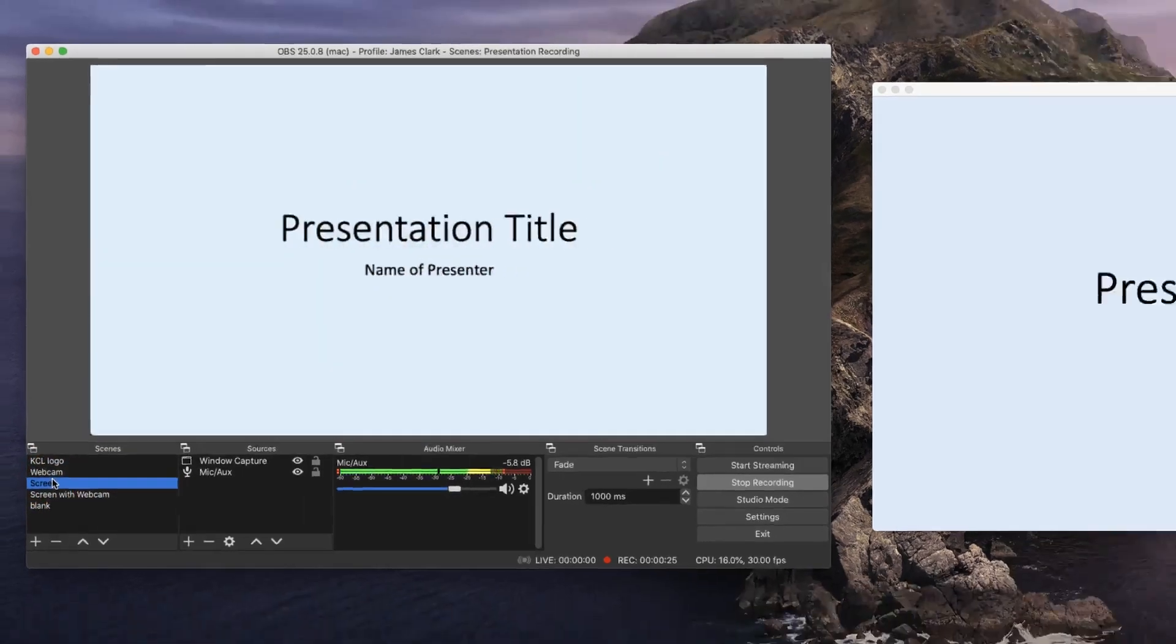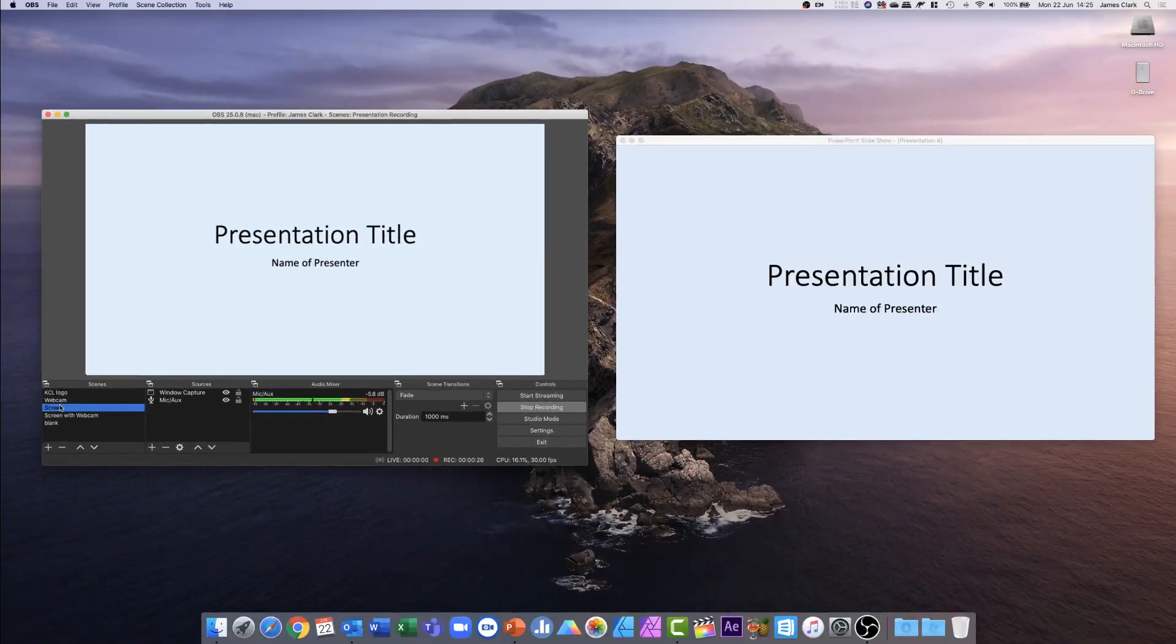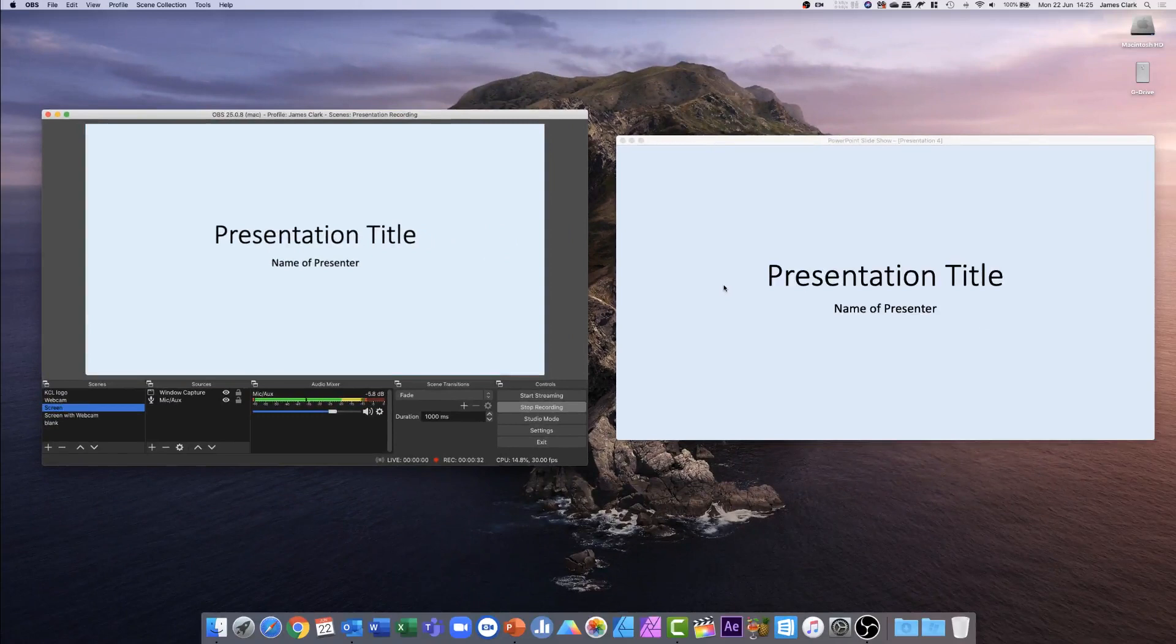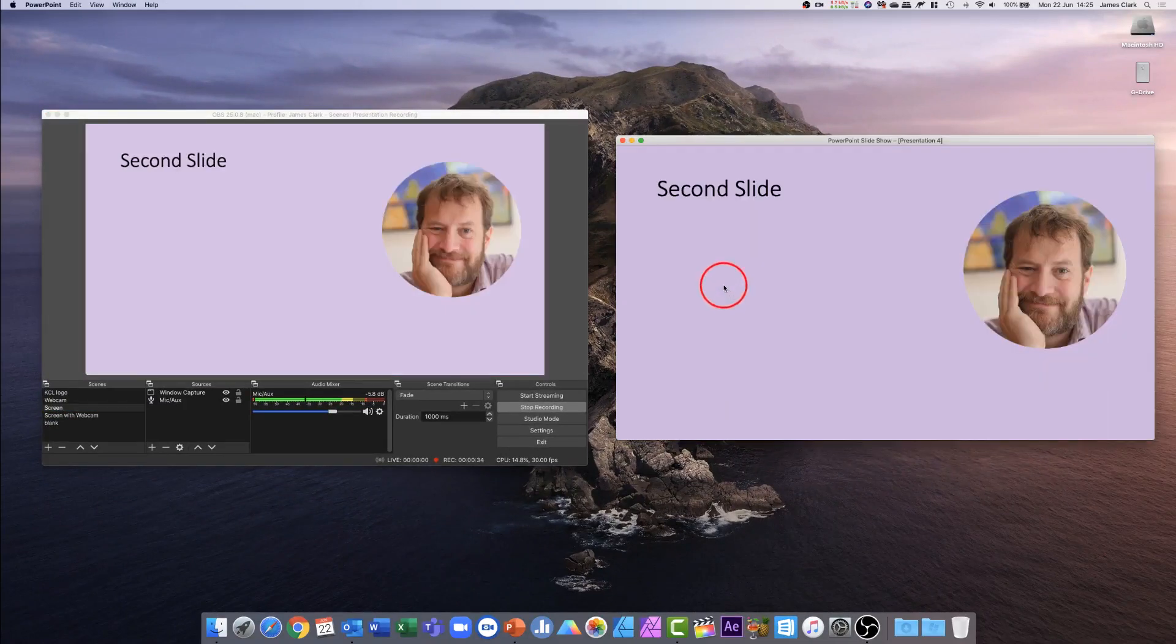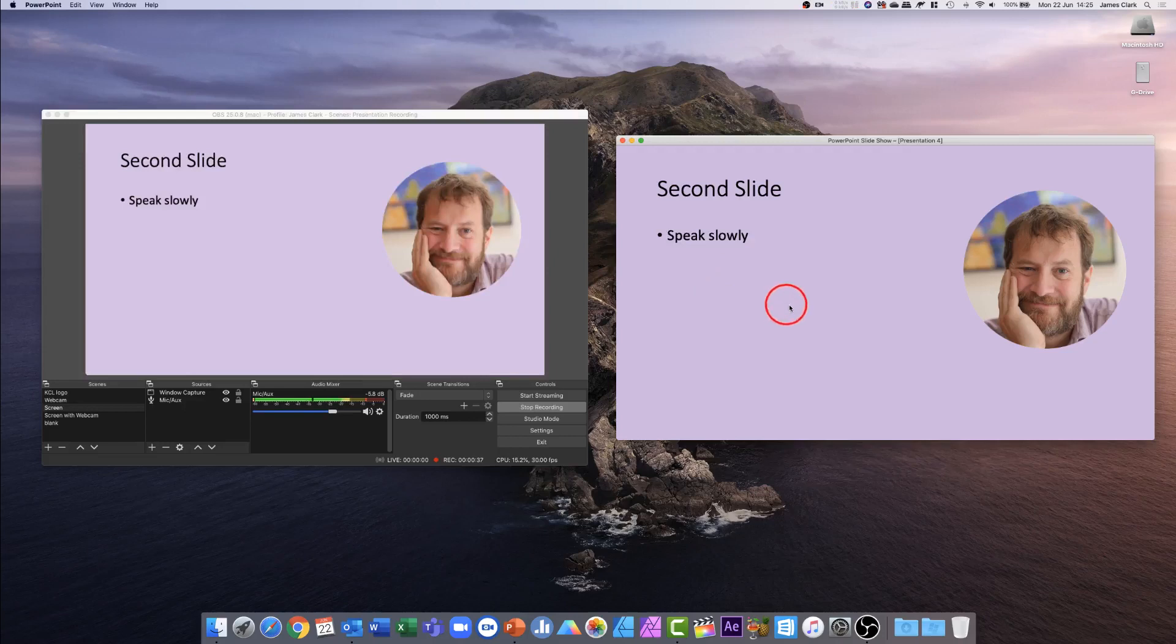The presentation now starts, and I can move my mouse over to the right hand side of the screen, and I can navigate through my presentation. This is the first slide, this is the second slide, and as always, I'm going to speak slowly, use builds where possible, and keep things simple.